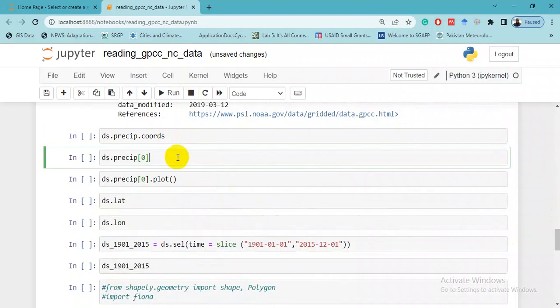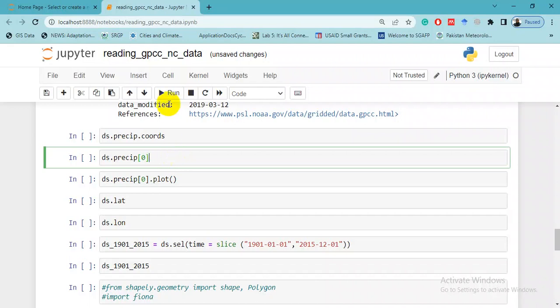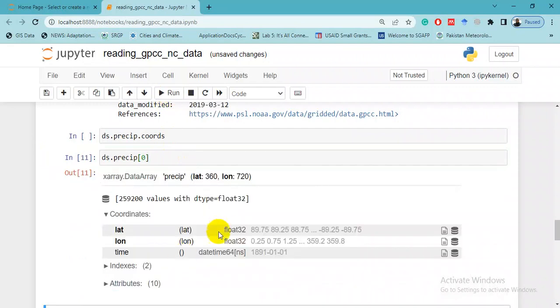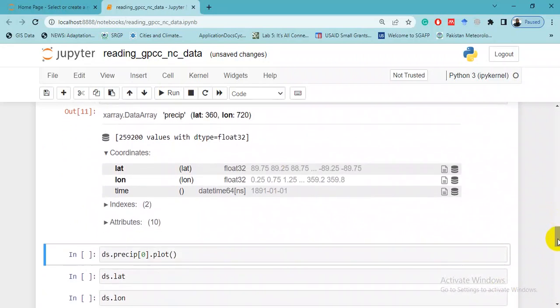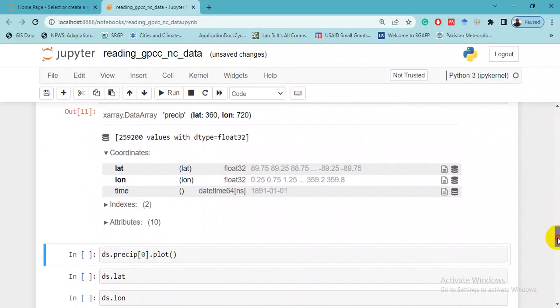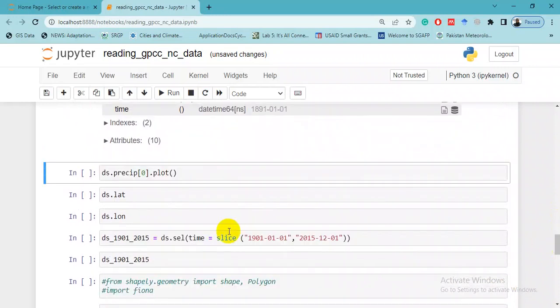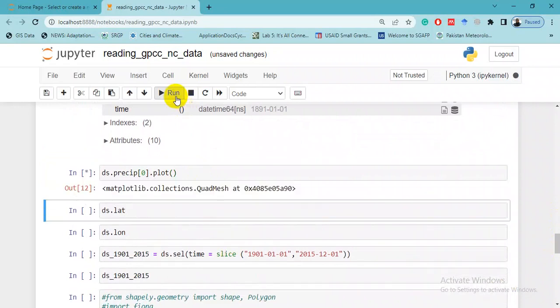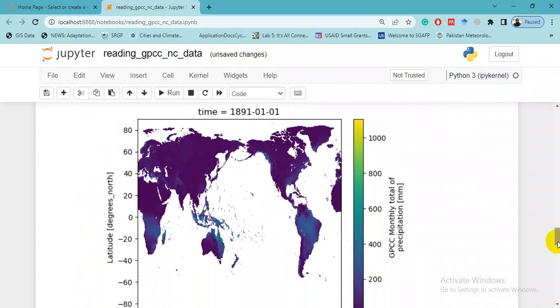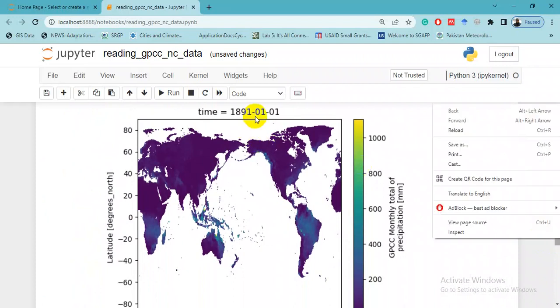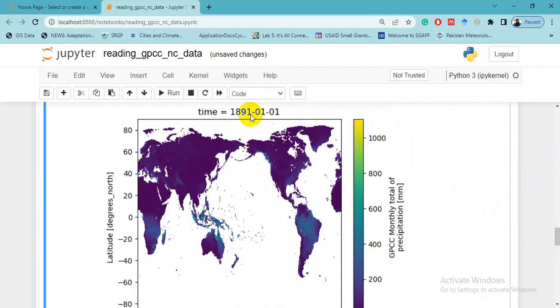This is a coordinate, and here if you want to see the first timestep of the dataset, you can do it this way. Zero means the first - in other languages it starts with one, but in Python it starts with zero. This is the value of the first timestep, and you can check it by plot. It will generate the whole global map because it is a global dataset, so it will give you a global map of 1891 January 1st, from January 1891 to probably 2016 or 2015.